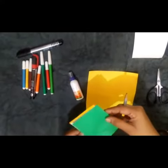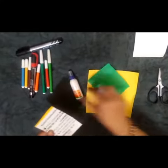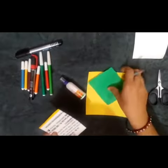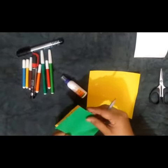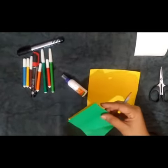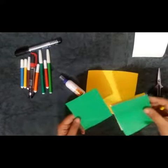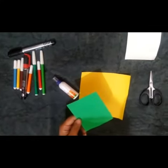And paste on it. Aapne isko fevicol se, iske upar colorful sheet ko paste karna hai. Okay. Like this bata, maine pehle se paste ki hui hai.